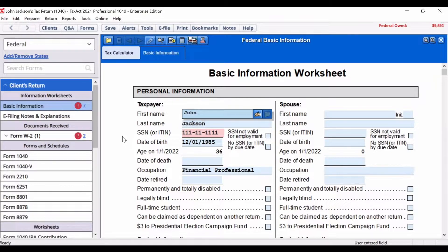Here are a few examples of use cases the notes feature can be utilized for: capturing any outstanding information you're waiting on from the client to finish their return, documenting conversations you've had with your client, remembering significant changes to a client's return, writing down any referral or billing information, reminders for next year, and any other special instructions.